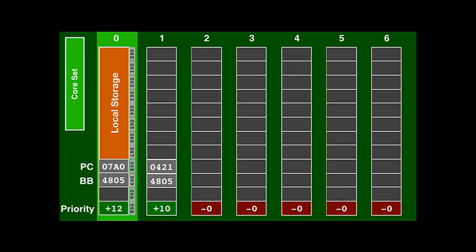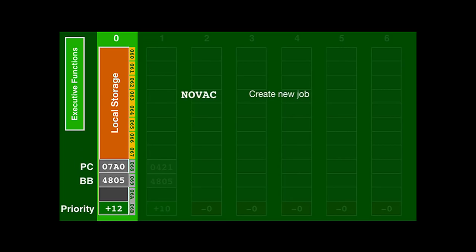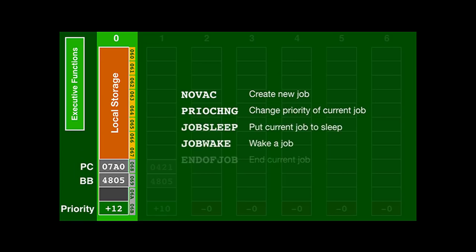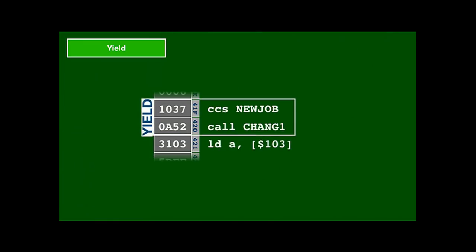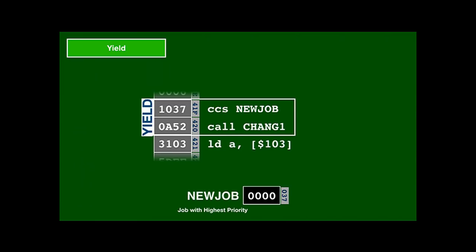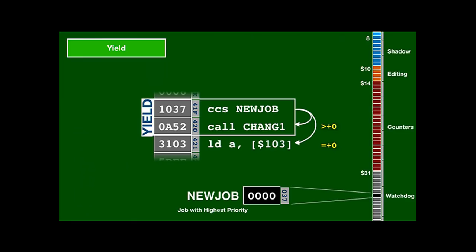Negating the priority will put a job to sleep so yield won't switch to it again; negating it again wakes it up. The first eight words in the job entry can be used for local storage for the job. The executive has subroutines that control the job data structures: you can create a new job, change the priority of the current job, put the current job to sleep, wake up a given job, and terminate the current job. Yield checks the new-job variable in which the executive always holds the ID of the highest priority job. If job zero is the highest priority job, there's nothing to do; if there is a higher priority job, it calls the change-job subroutine. New-job is also the watchdog word — if it isn't accessed regularly and cooperative multitasking gets stuck, the hardware will automatically reset itself.